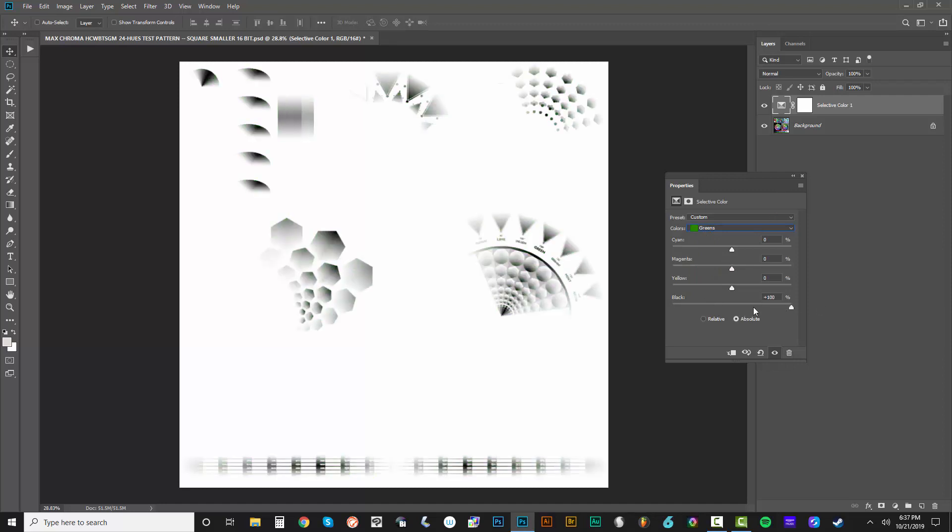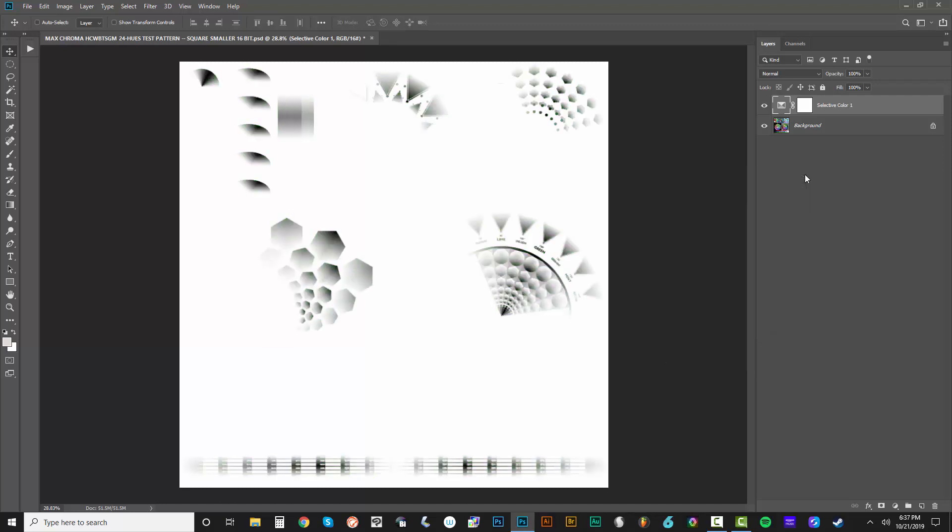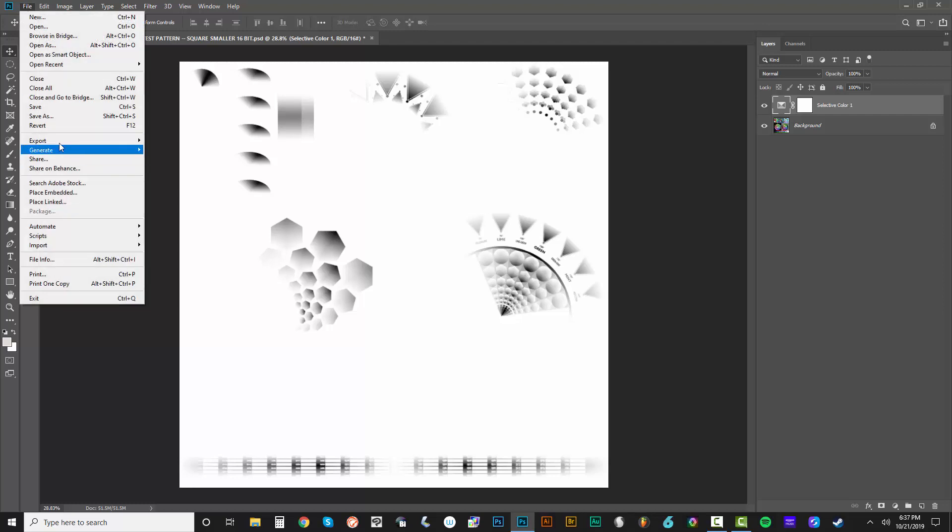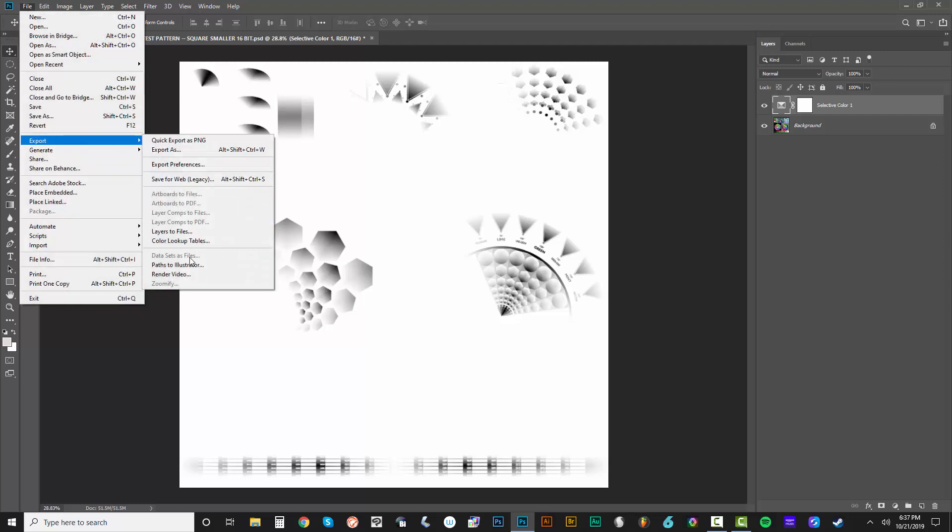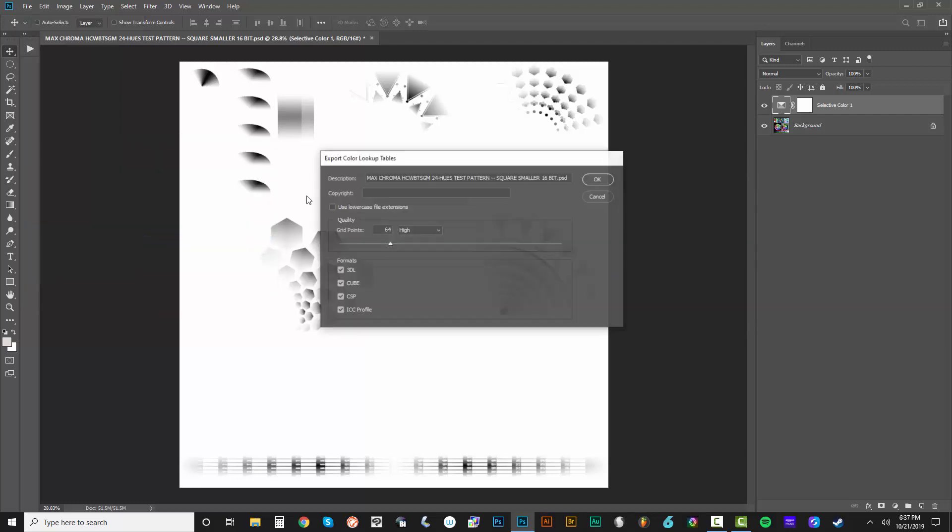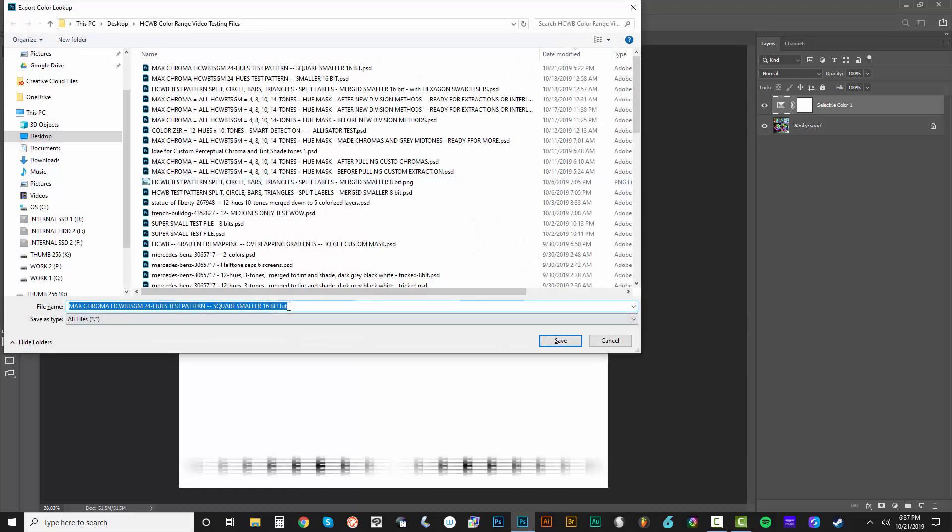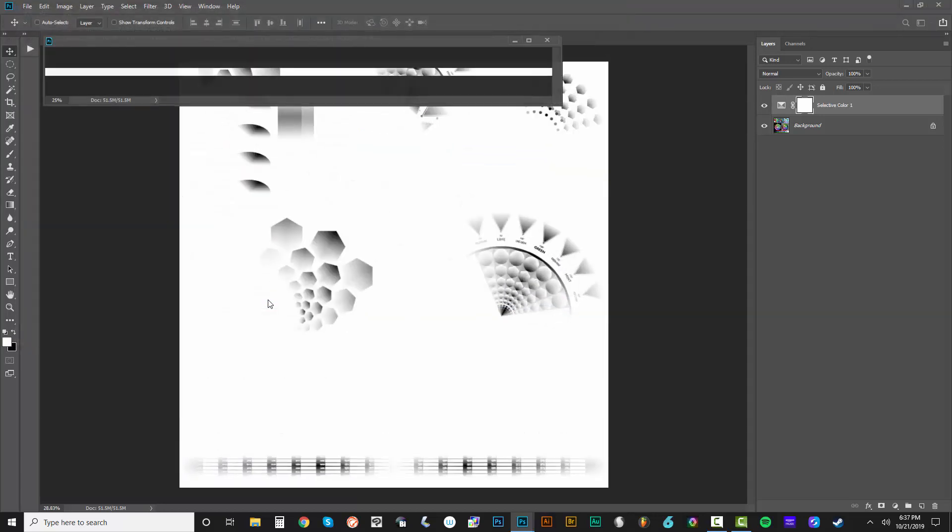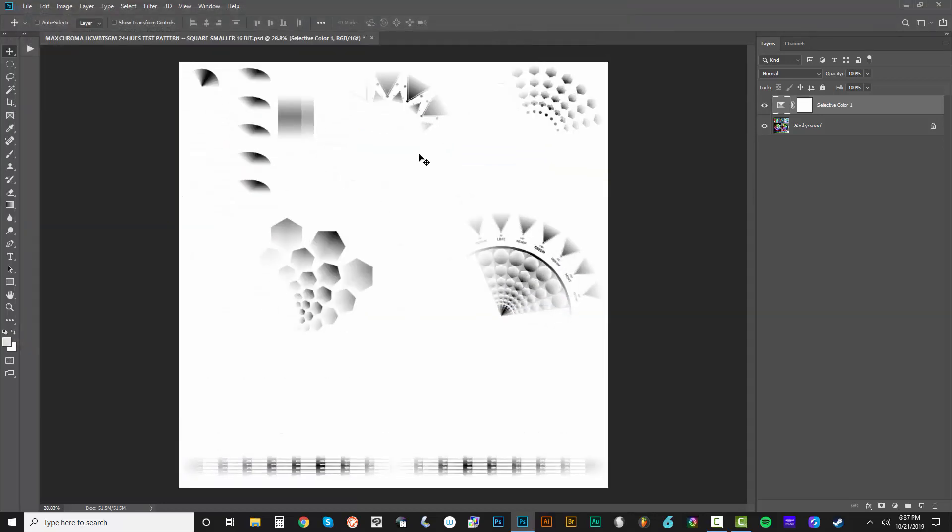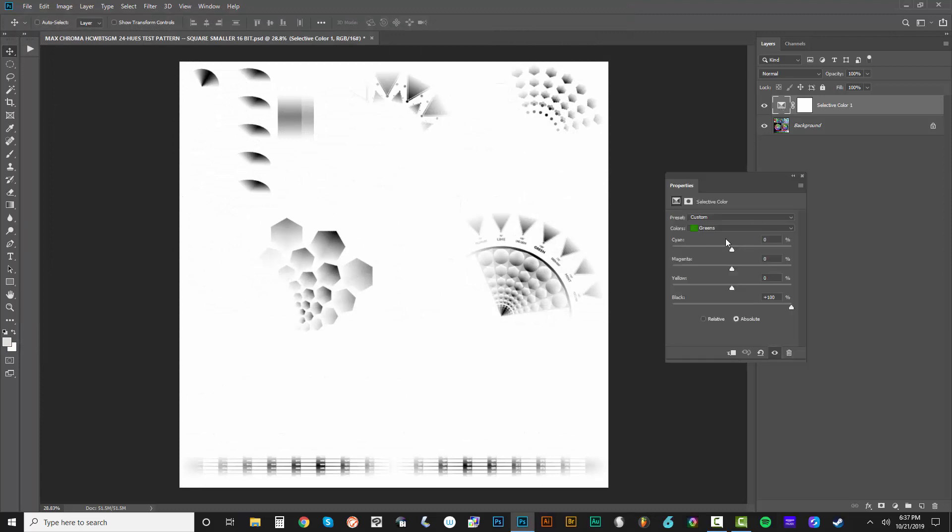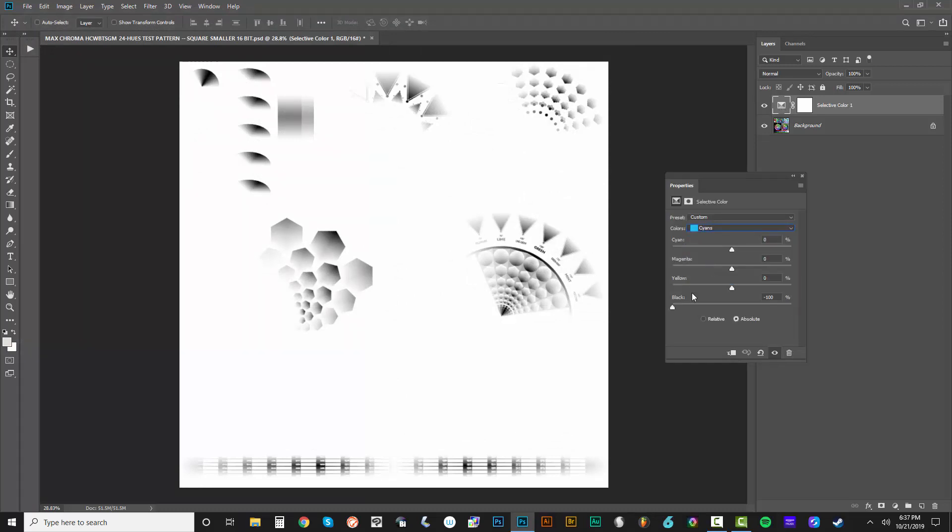Let's double click this again. Negative 100 for the black slider on the yellows. And we're going to go to greens, positive 100 on the black slider. Now we've got the green separation. File export. Color lookup tables. Let's paste that in and just change yellow to green. Same thing. Change yellow to green. That was pretty easy.